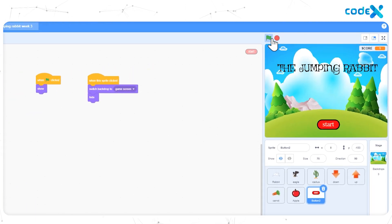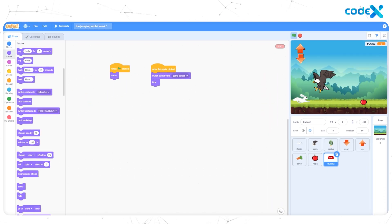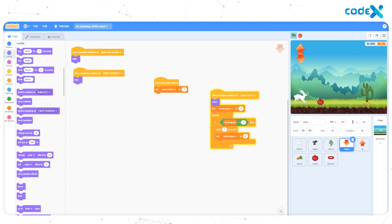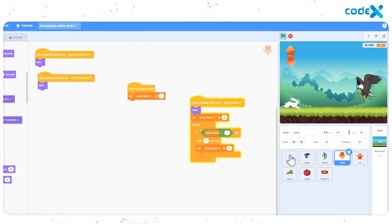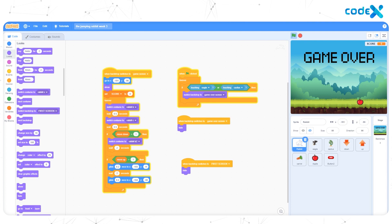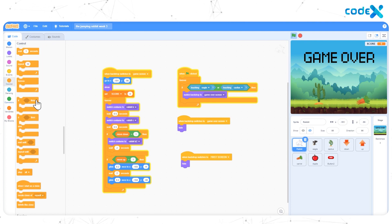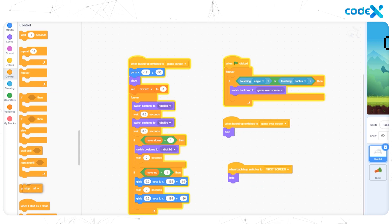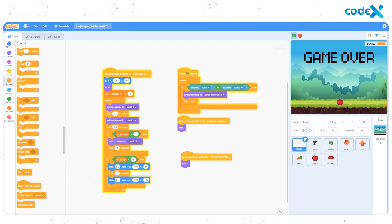Now click on the flag button and click on the start button. As you can see, even when the game is over, the sprites are still in animation mode in the game over backdrop. To avoid this, first select the rabbit sprite from the sprite list, then go to the Control tool. Drag and place the Stop All block below the Switch Backdrop to Game Over Screen block.